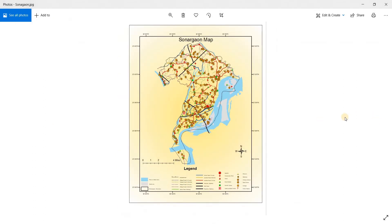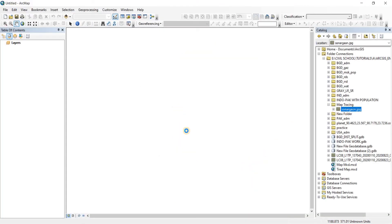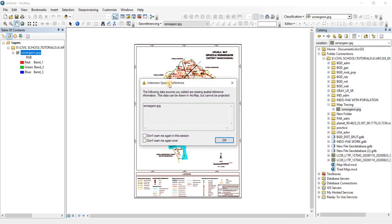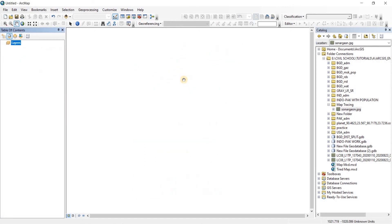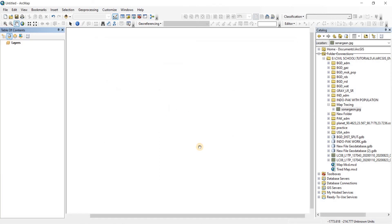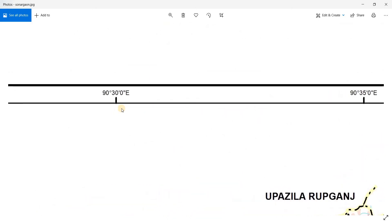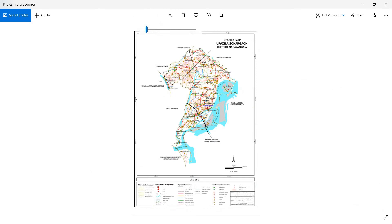This image is not geo-referenced, so first we're going to geo-reference it. When you bring something to your workspace that is not geo-referenced, a window will pop up. Since it's not geo-referenced, the units show as unknown units — we can't have that. So let's start a new blank map and convert units to degrees, minutes, and seconds, because the coordinates on this map are given in degrees, minutes, and seconds.